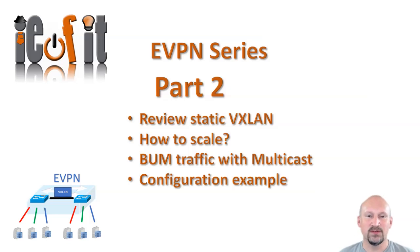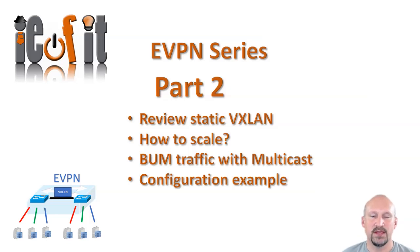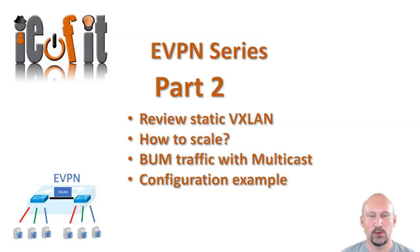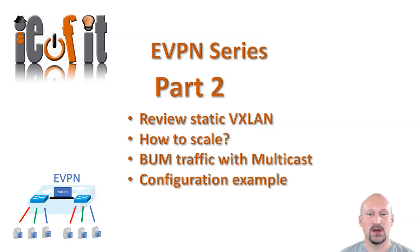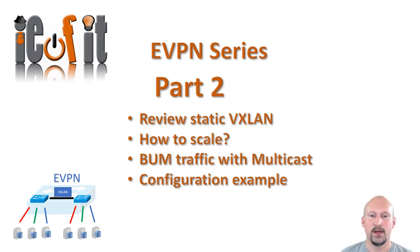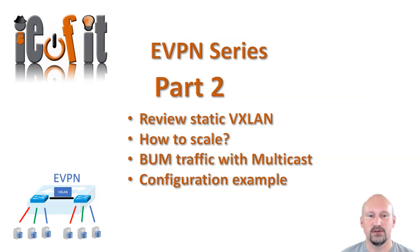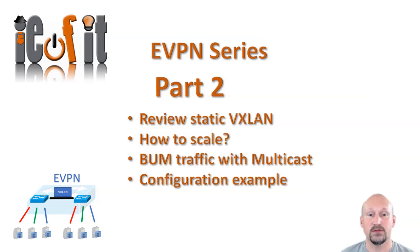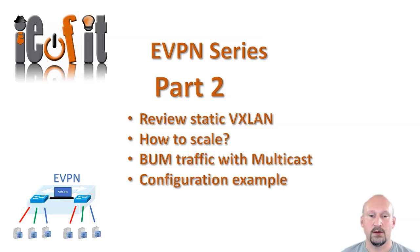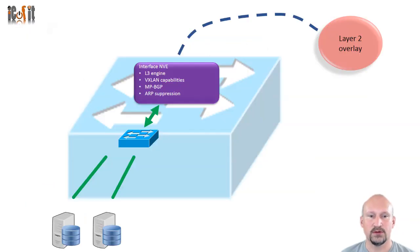Hi everyone. So this is going to be part two of EVPN series. If this is the first video you're watching you probably should go back and watch the first one because we're going to jump straight into the next example. We're going to review really quickly the static VXLAN configuration but then we're going to look into multicast, identify scaling problem and see how we can fix it with multicast. Then we're going to see a quick example of the actual configuration of it. So let's go ahead and get started.